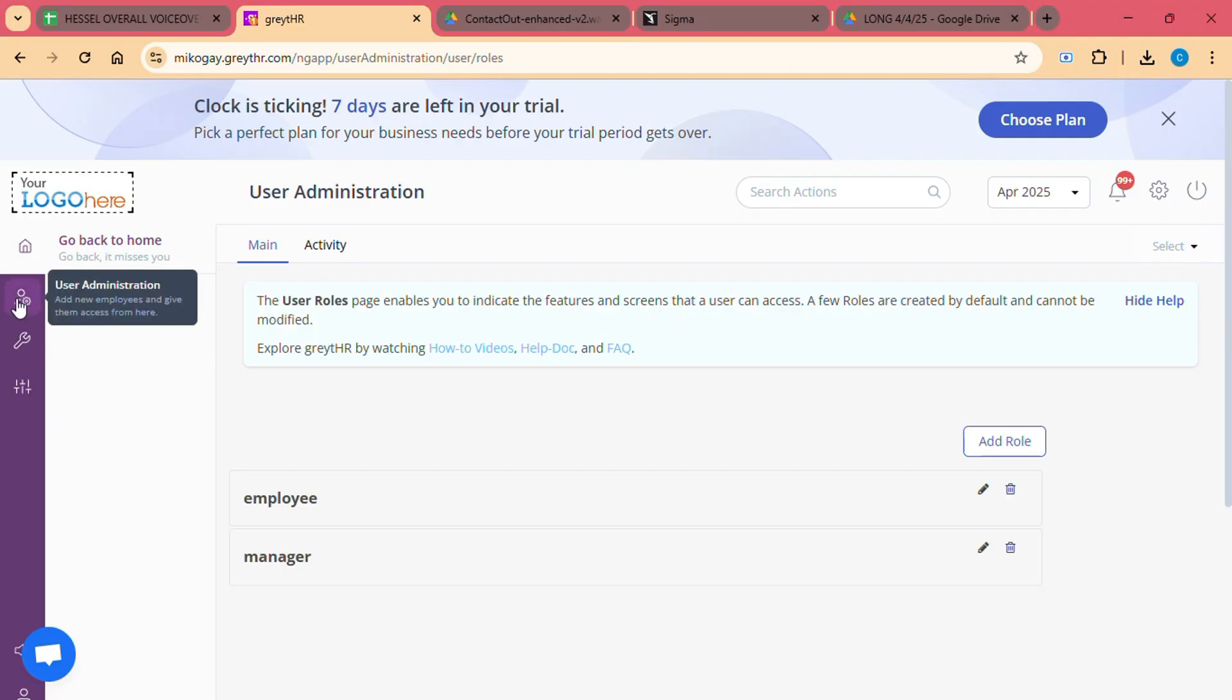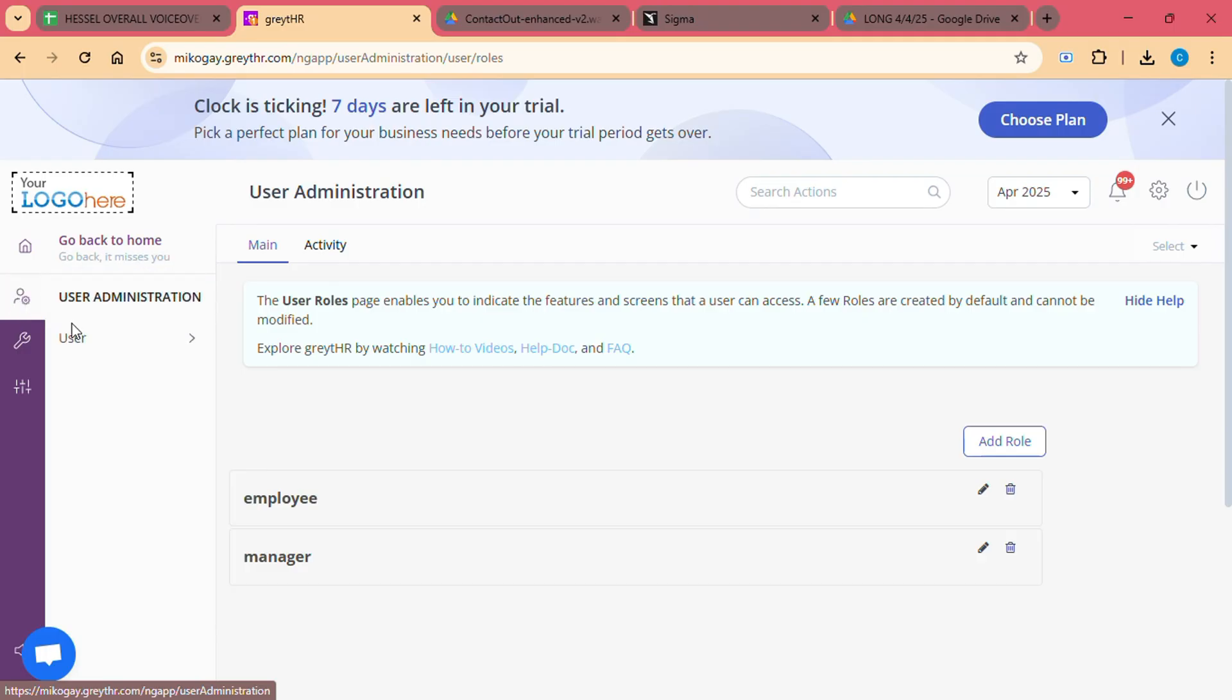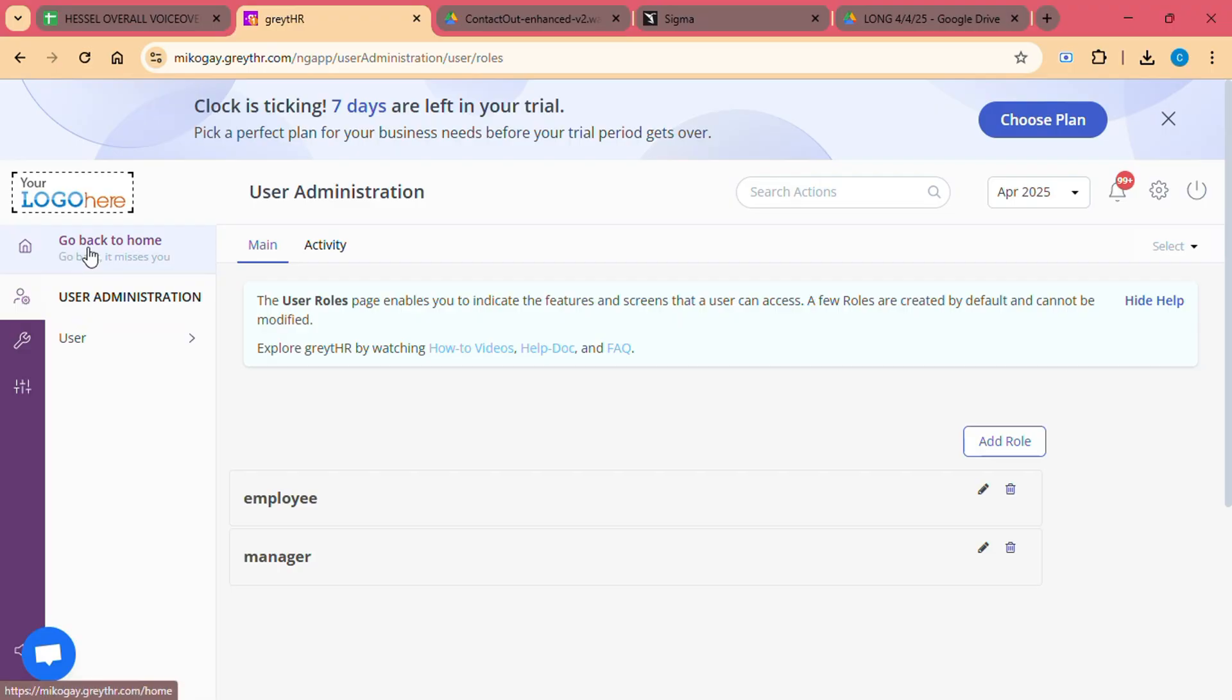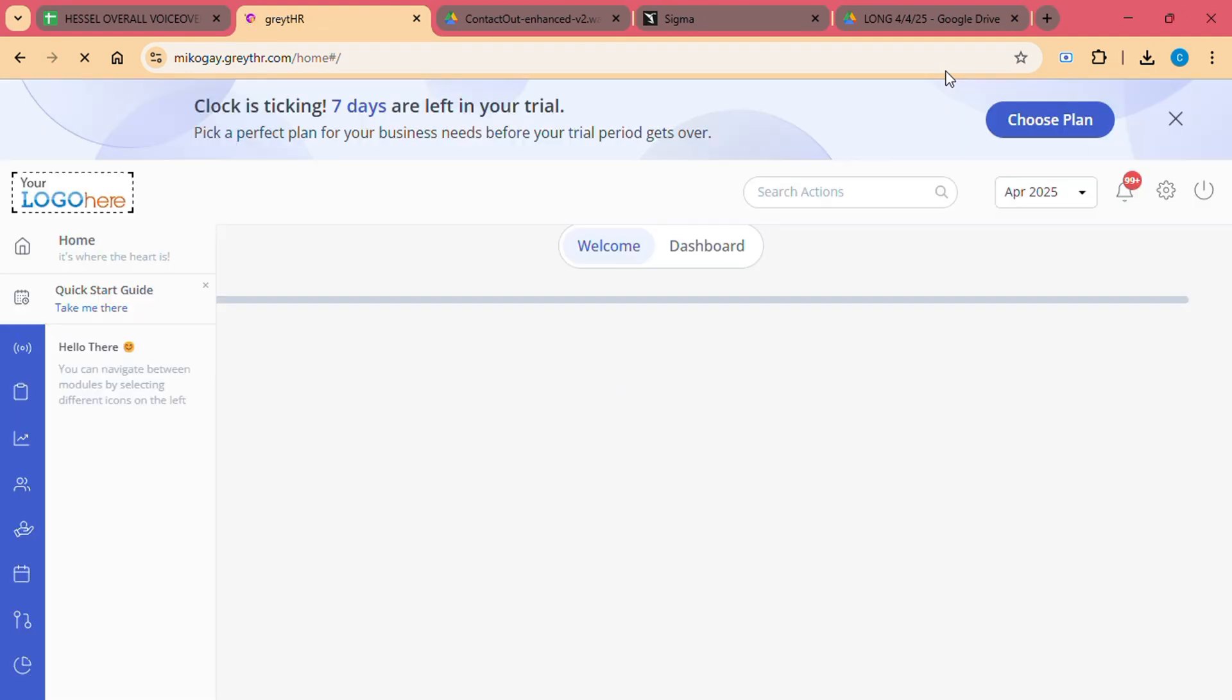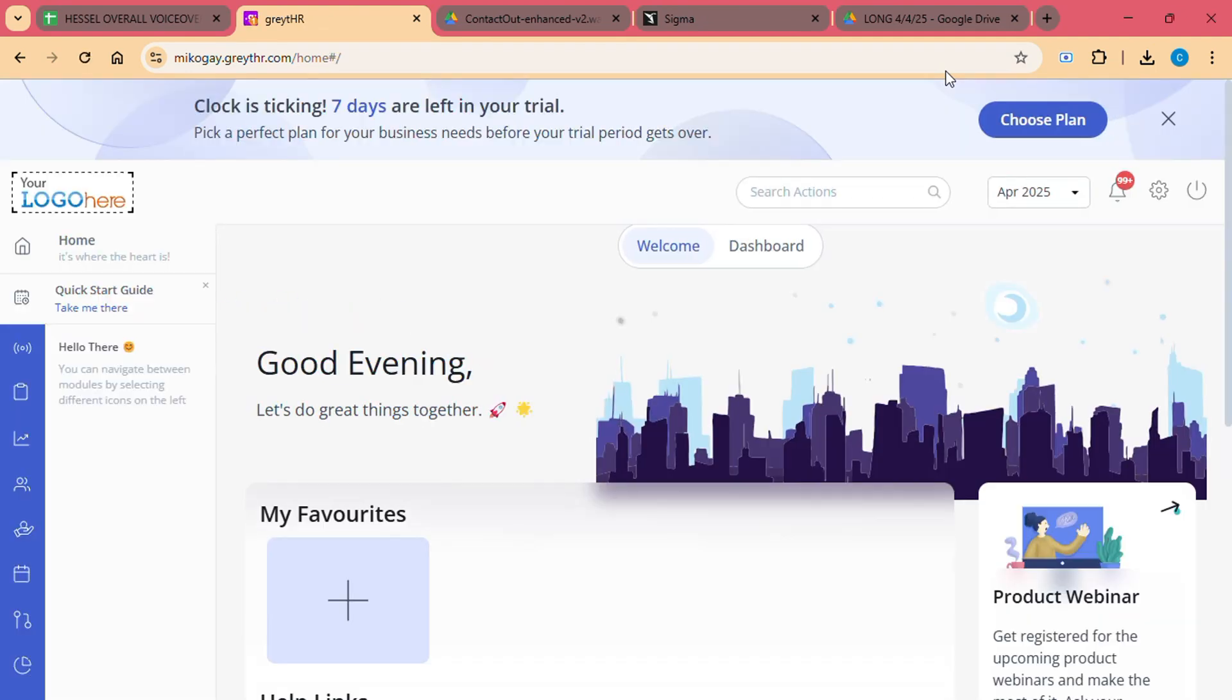Step 2: Setting up company details. Once you have logged in, the next step is to set up your company details. This includes entering your company name, address, tax information, and other essential details. This information will be used for generating reports, payslips, and tax calculations.